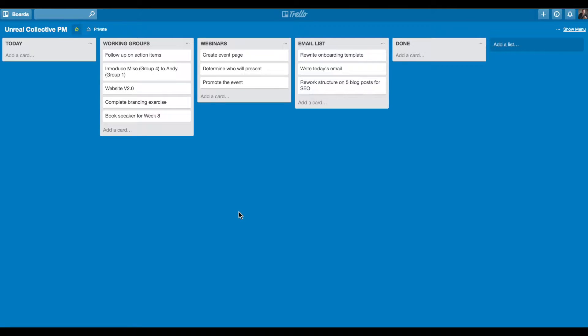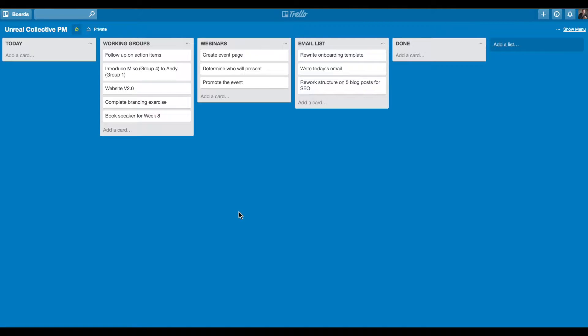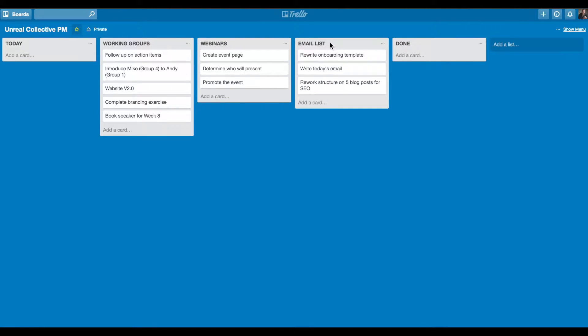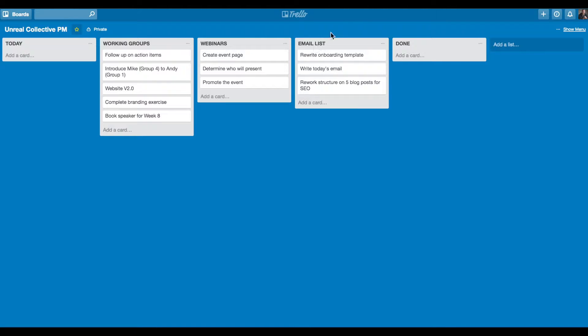So I've created a board here in Trello as an example of how I utilize it for Unreal Collective and the rest of my professional work to manage my day, day in, and day out. I have the name of the board up here on the top left, Unreal Collective PM for product management. I have a list on the far left that's called Today. I have three lists in the middle here that have their own names: working groups, which are a part of Unreal Collective, webinars, and my email list.